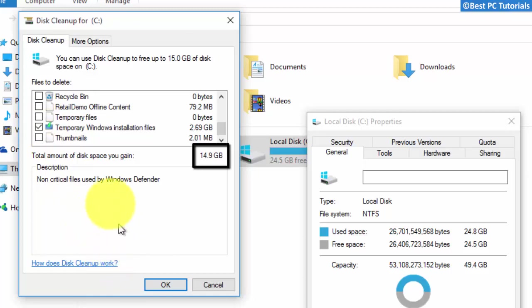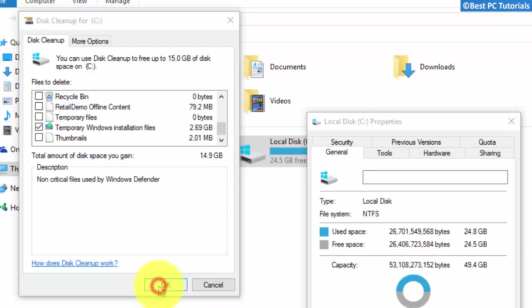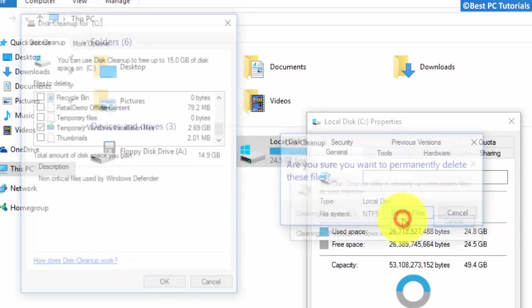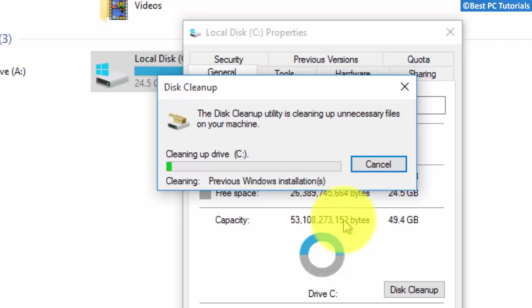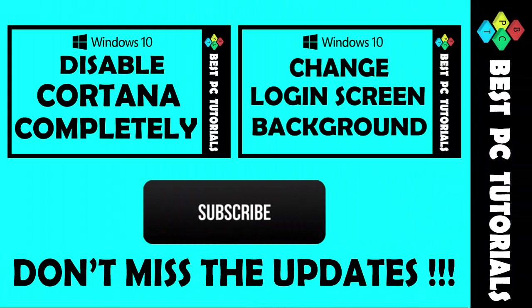This may take 10-15 minutes. You can clean up 15-20GB of disk space.